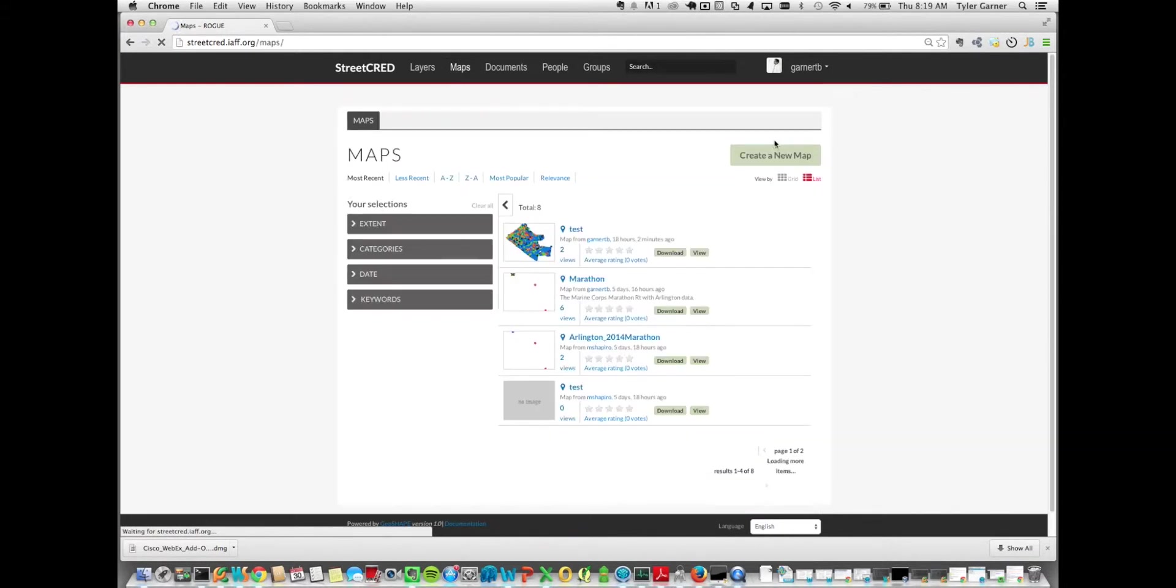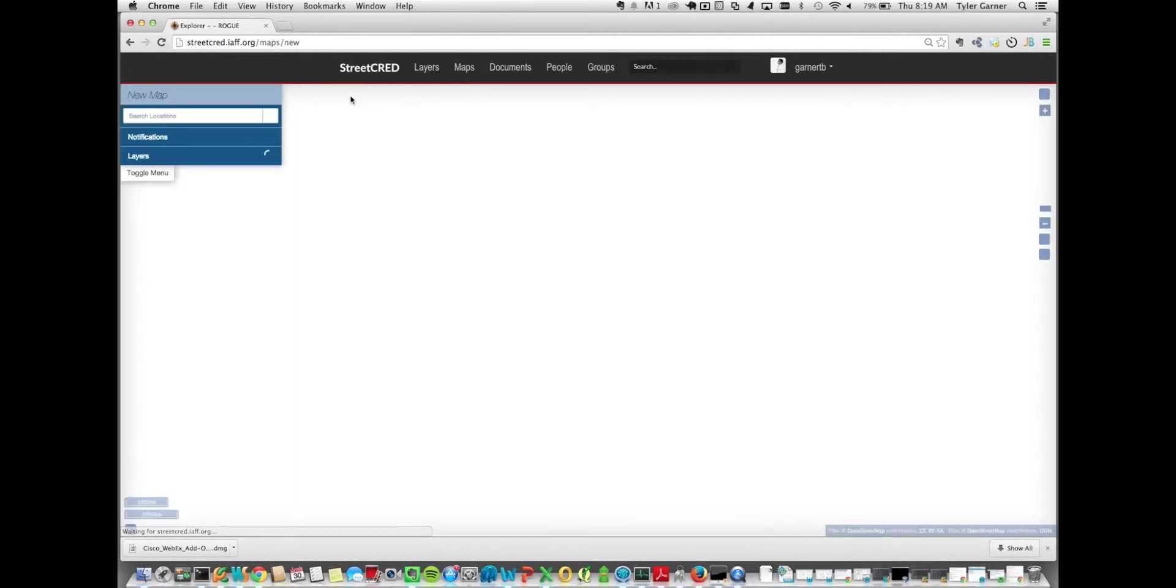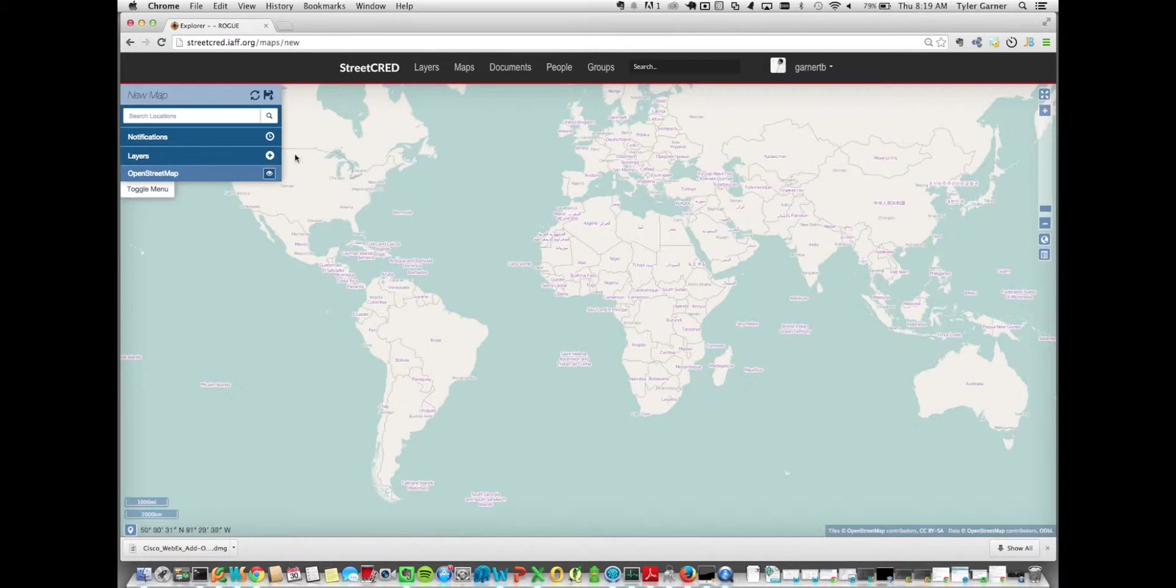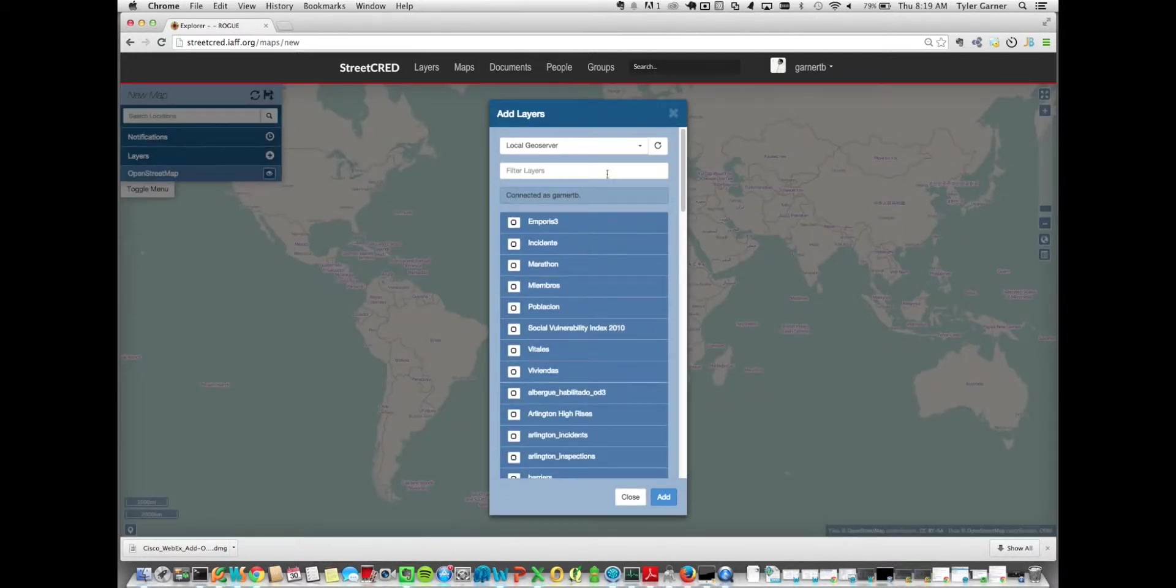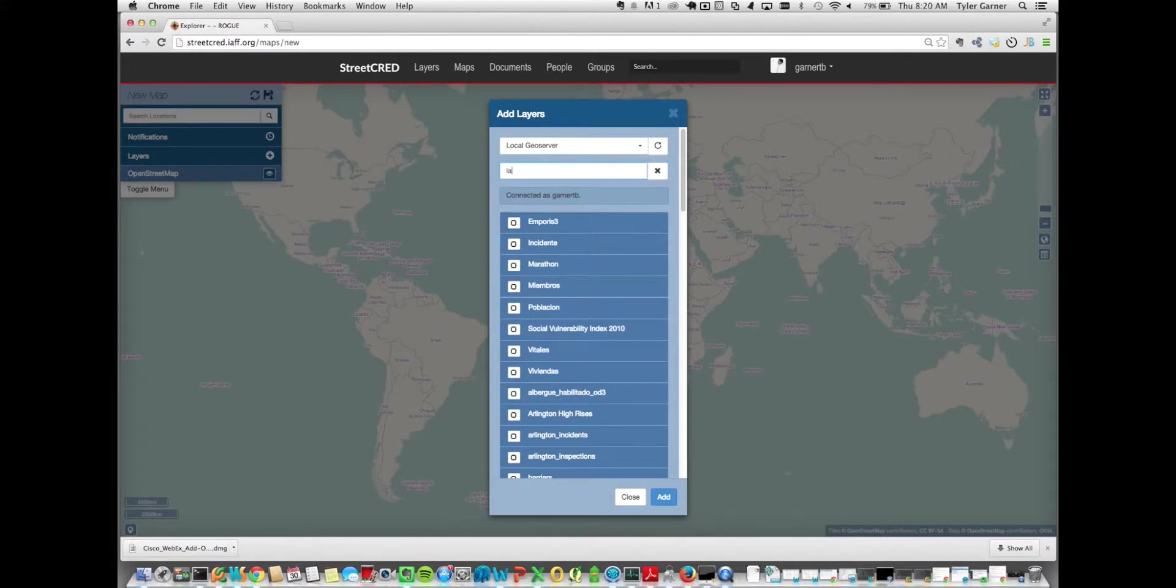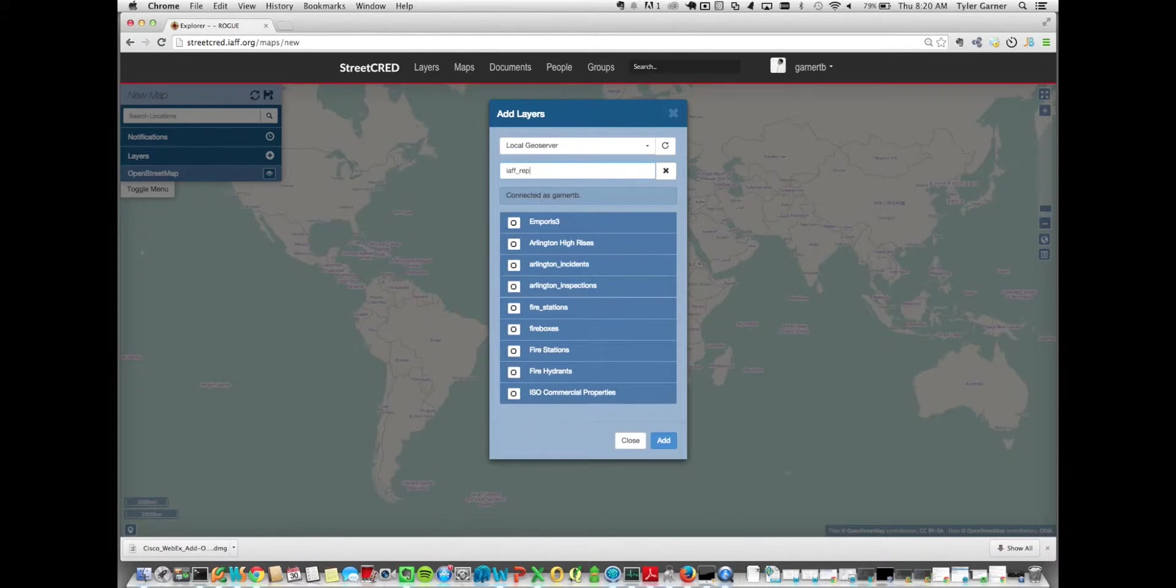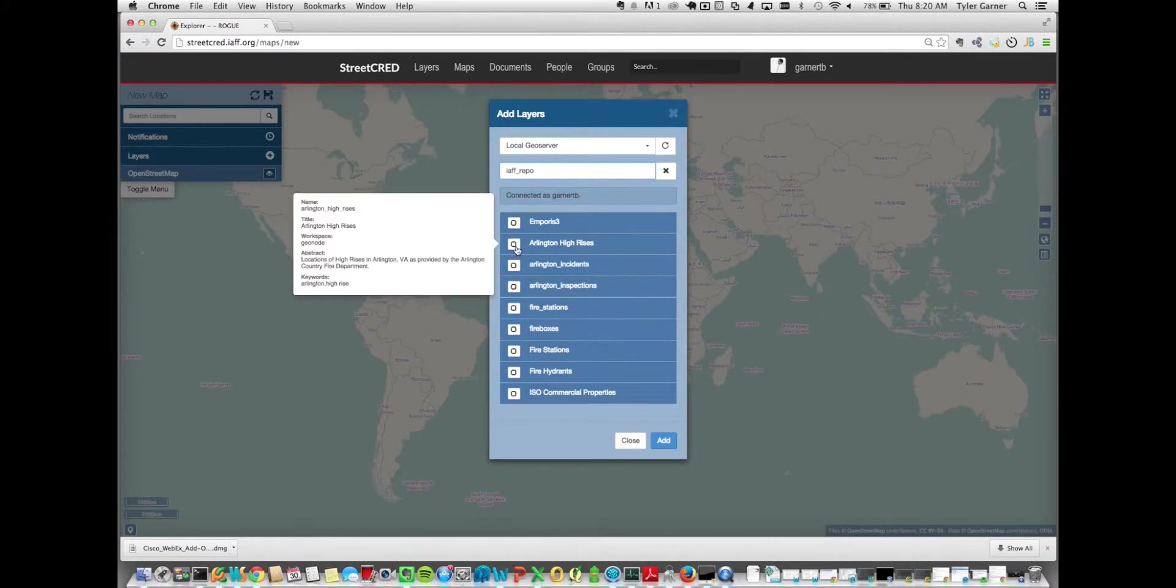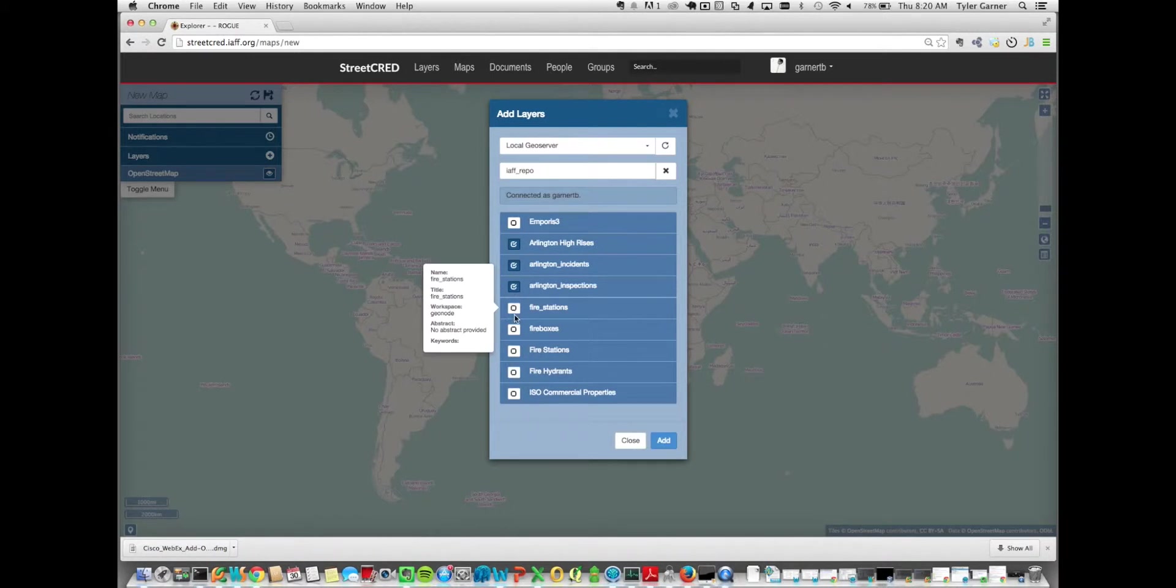We'll jump right into MapLoom, where a majority of the work that we've done for this project has taken place. In MapLoom, you can add layers to the map by clicking on this plus button, which will bring up all the layers on the local server. If we type in IAFF underscore repo, we can see a majority of the layers that we've added for the IAFF project. You can add the layer to the map simply by clicking the checkbox on the left of the layer.